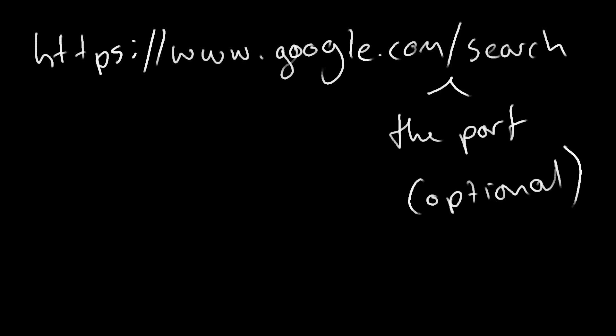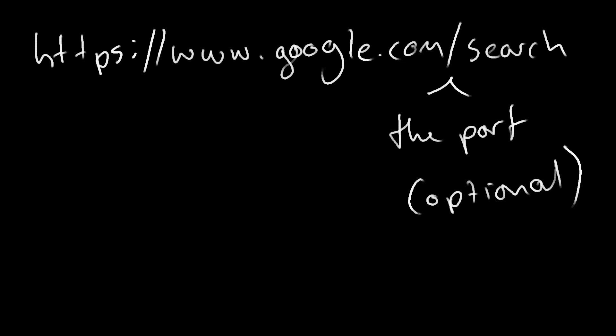And then we have an optional parameter called a port. The default for most of the experiences that you have on the internet is port 443. Some other examples are 8351 or 73. And this is an optional parameter.